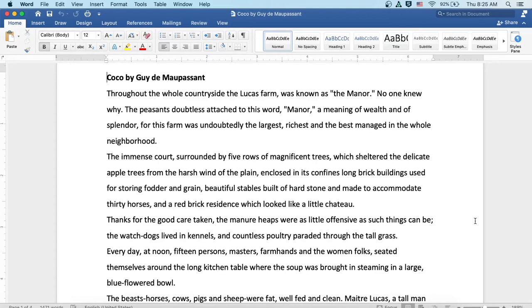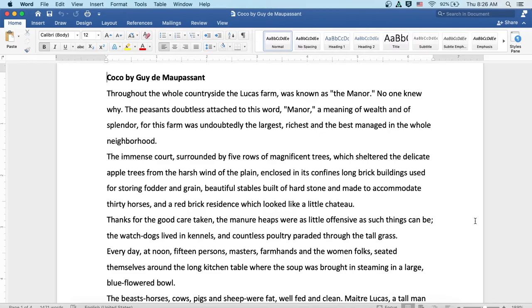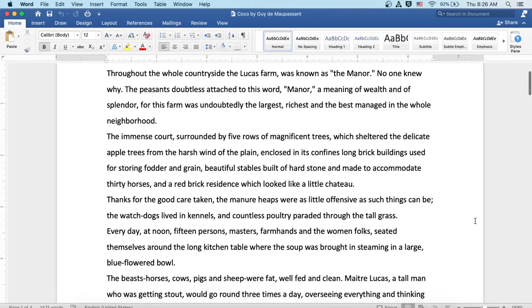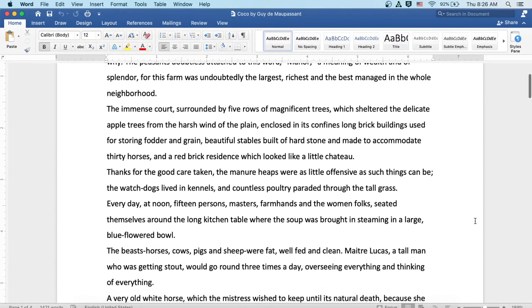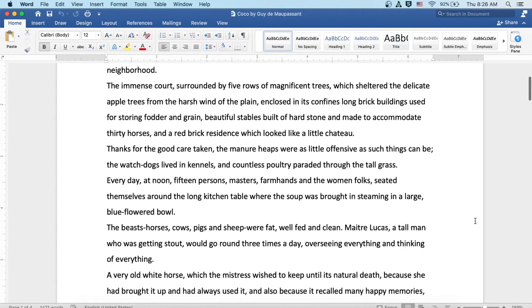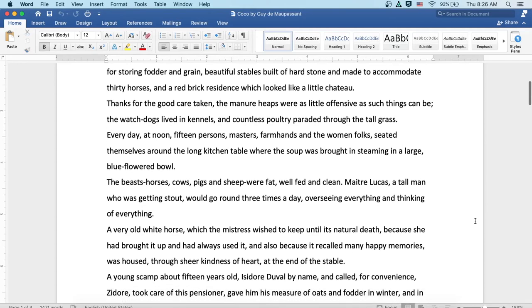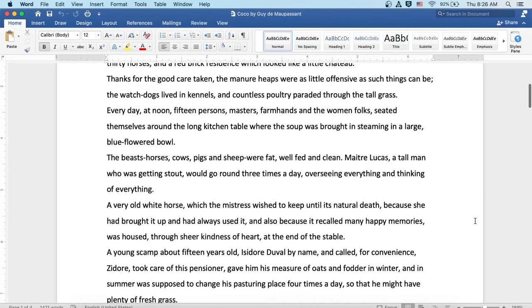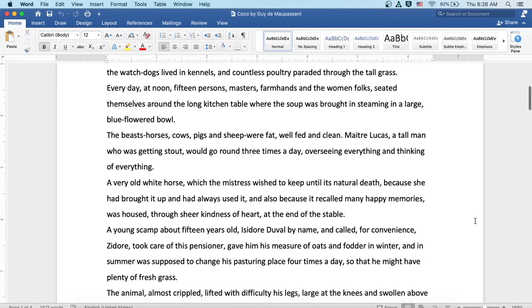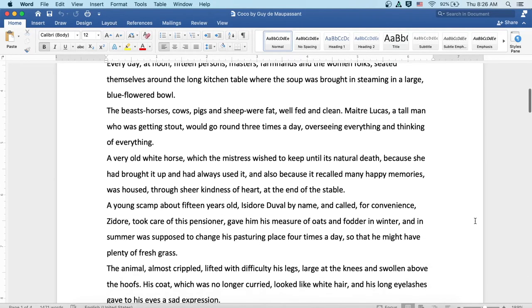Thanks for the good care taken, the manor heaps were as little offensive as such things can be. The watchdogs lived in kennels, and countless poultry paraded through the tall grass. Every day at noon, fifteen persons—masters, farmhands, and the women folks—seated themselves around the long kitchen table where the soup was brought in steaming in a large blue-flowered bowl.